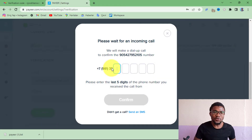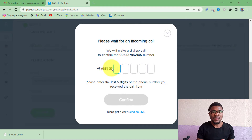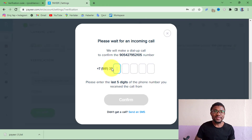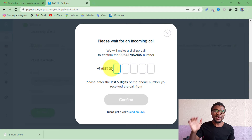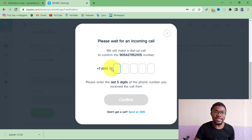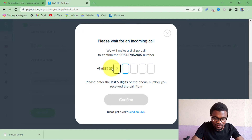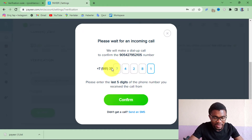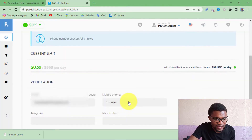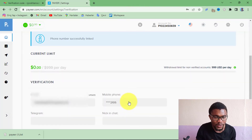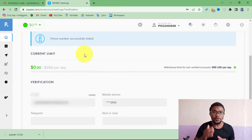All you need to do is confirm your phone number. What is going to happen is that you are going to receive a call, then you take the last few digits of the incoming phone call number and enter them in the field. After that press 'Confirm.' You can see that our phone number has been successfully confirmed.